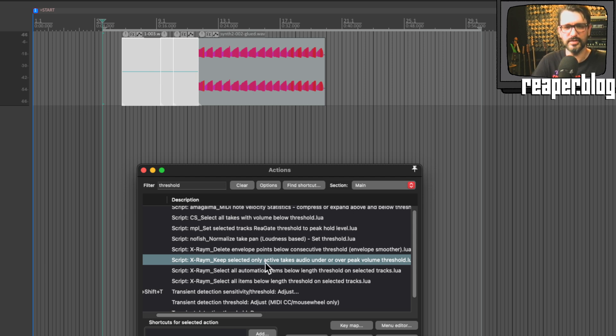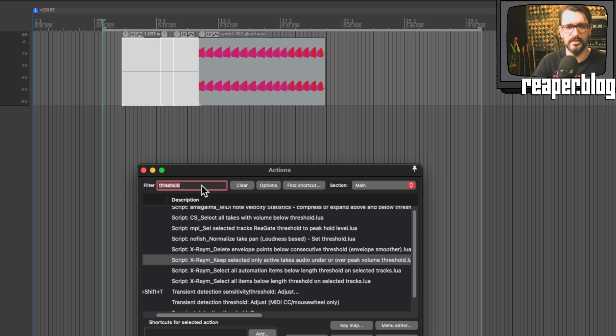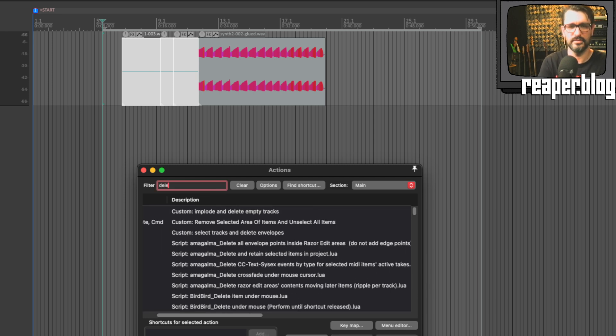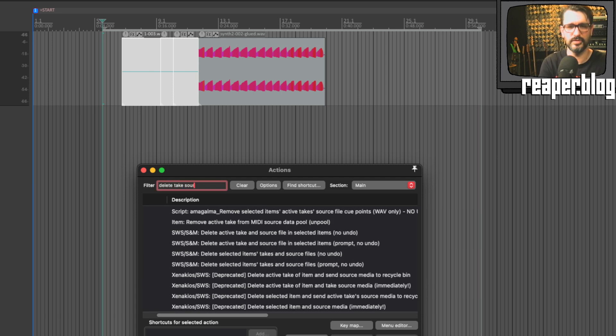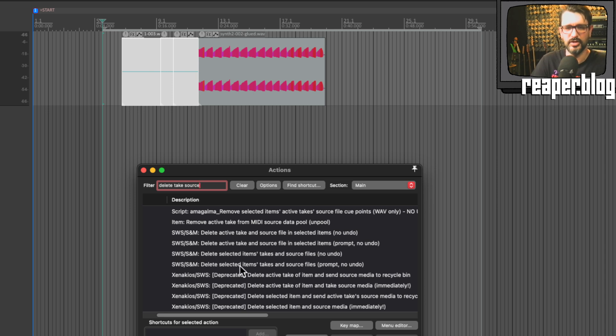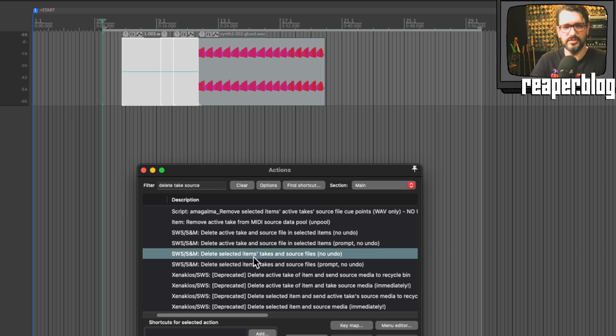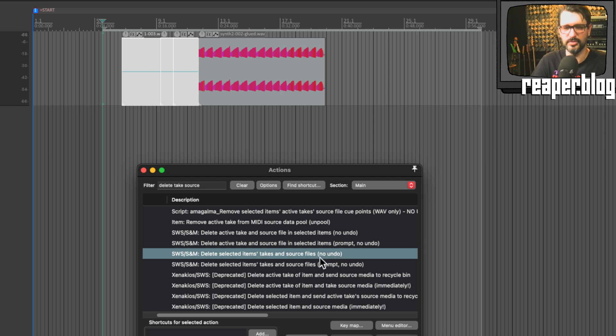So I've selected all the audio files that are silent. And then the next one is delete take source, I think it is. This is SWS action. So there's delete selected items, takes and source files, no undo. So it's going to actually delete it from your hard drive, from Reaper, which saves time.